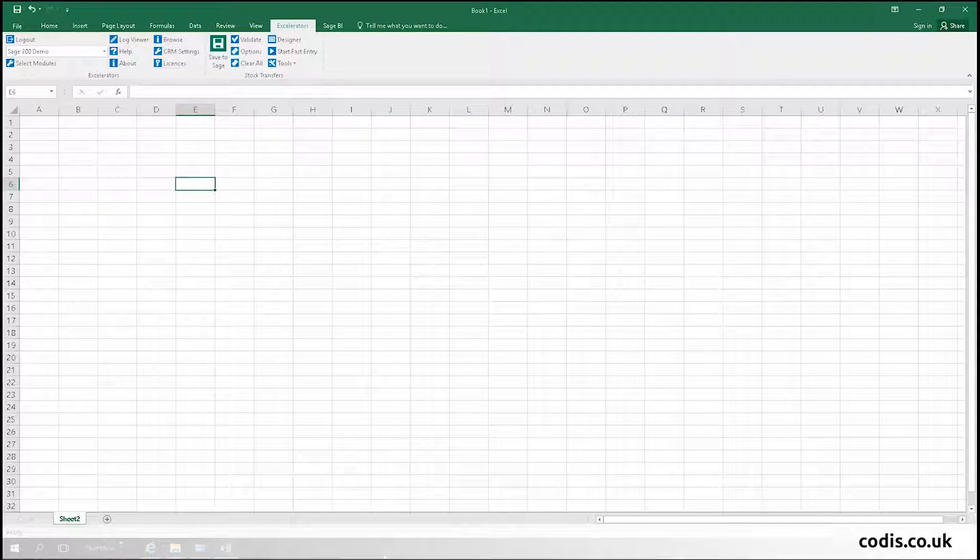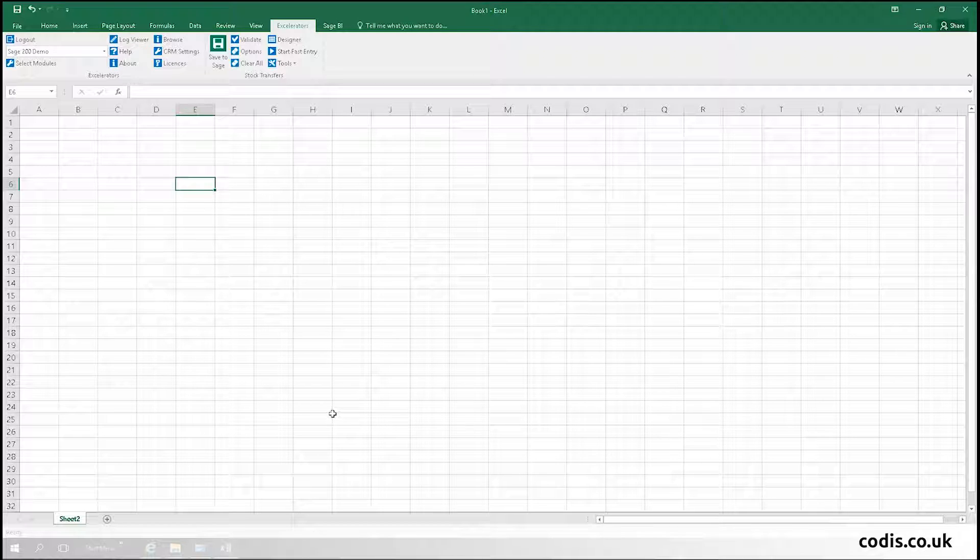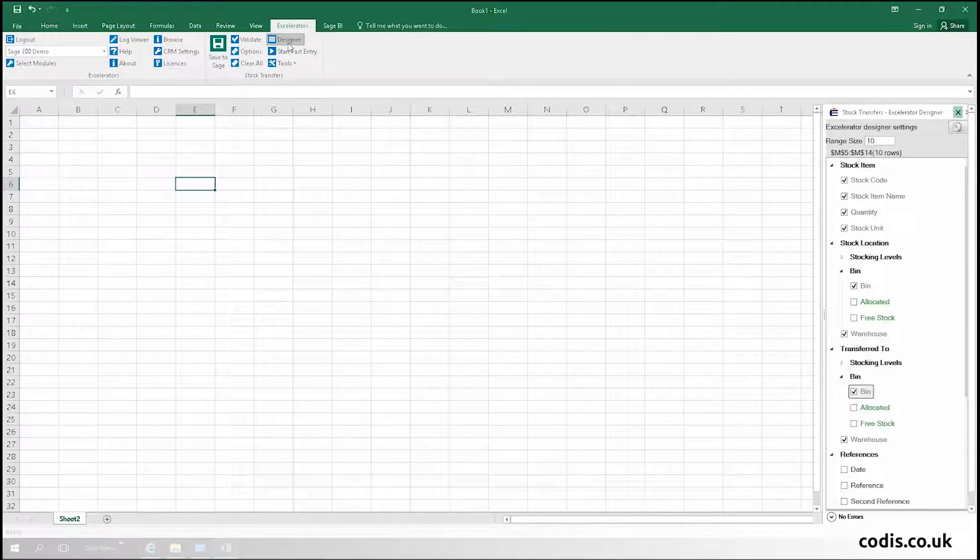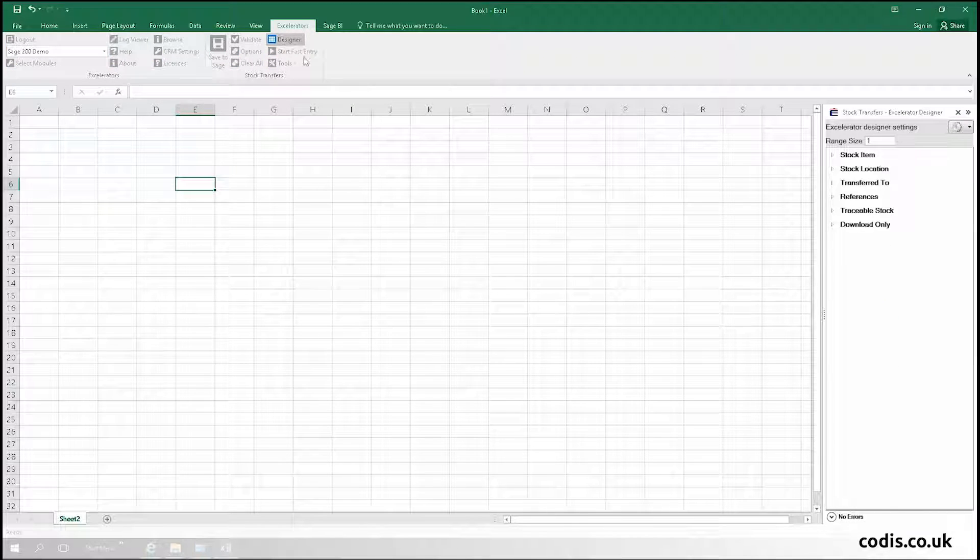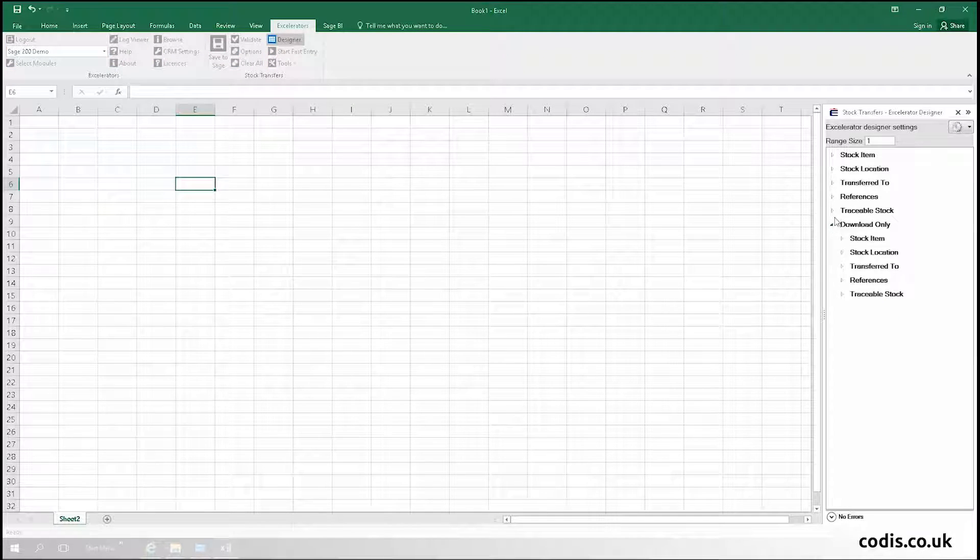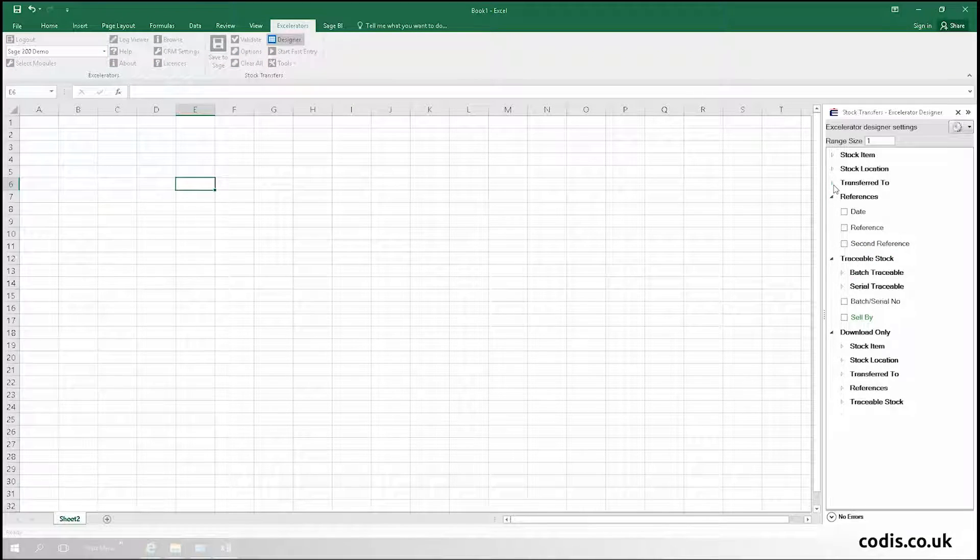Now, let's show you how to use Spreadsheet Designer to create your own stock transfers template. Click the Designer button. In the Designer, all standard Sage fields are available.